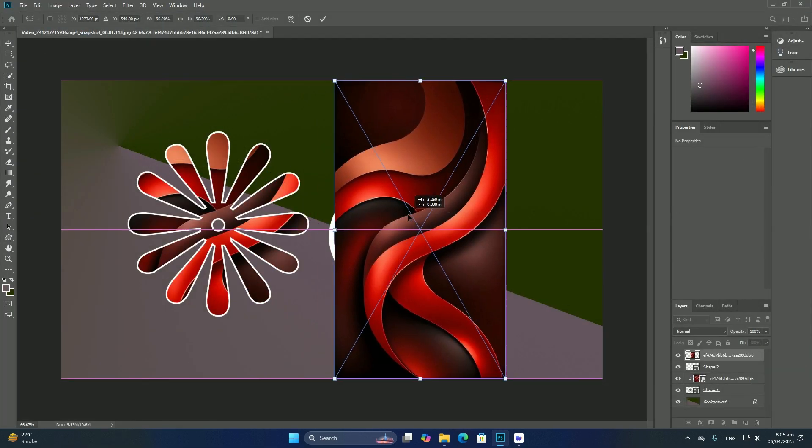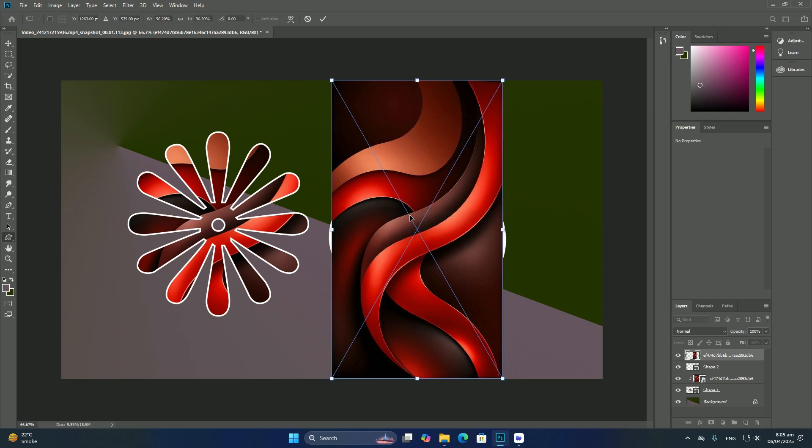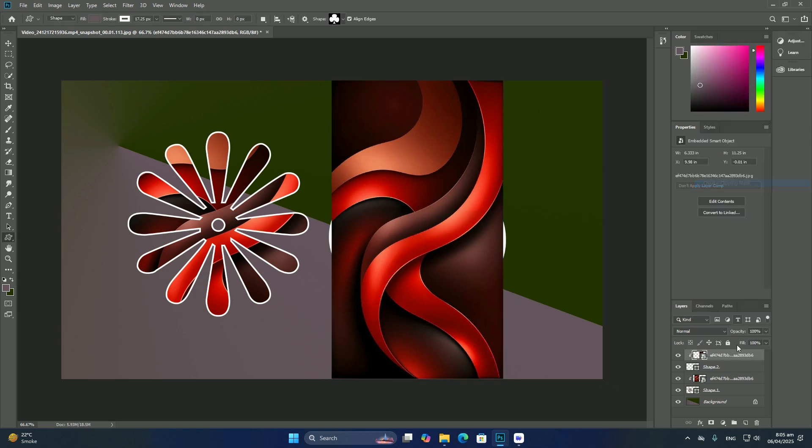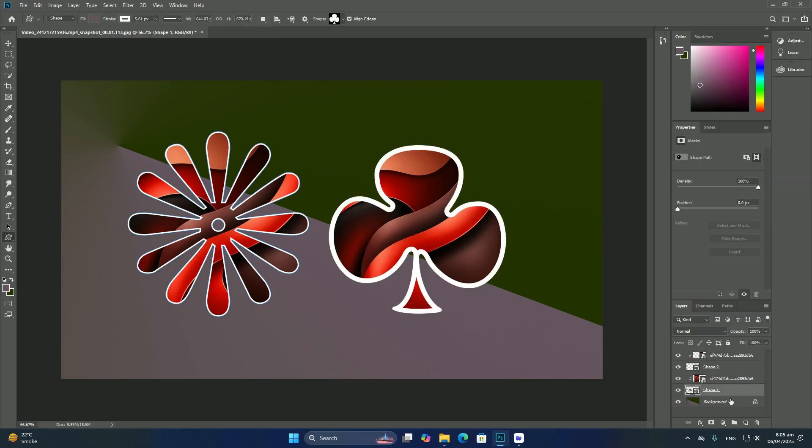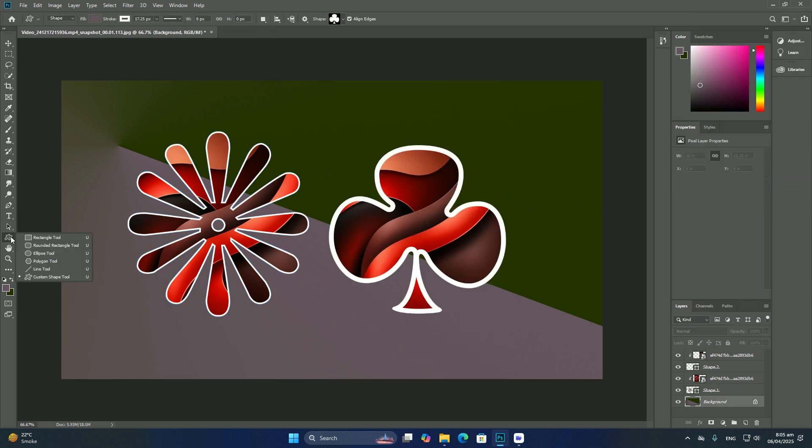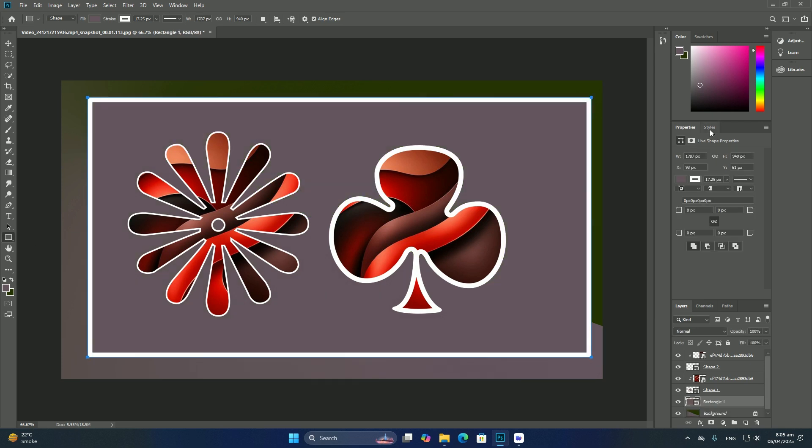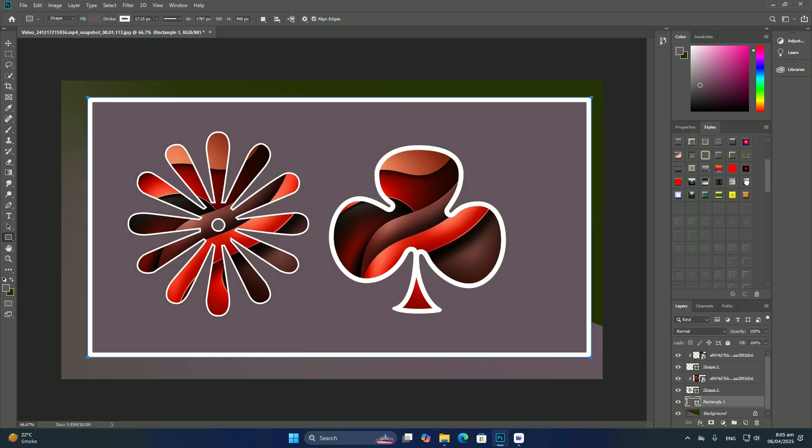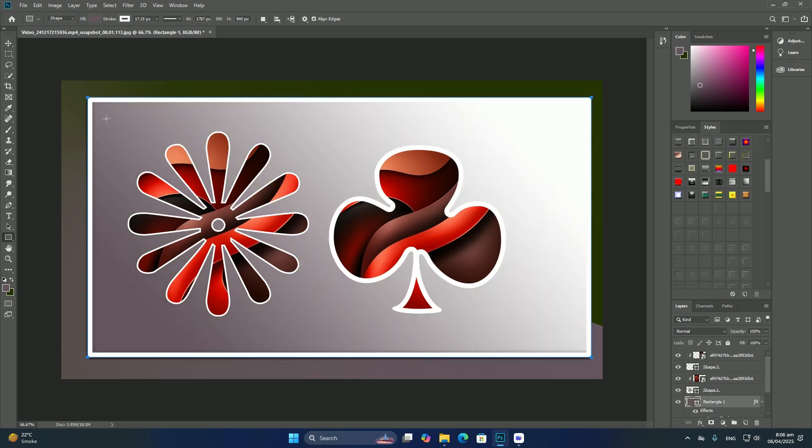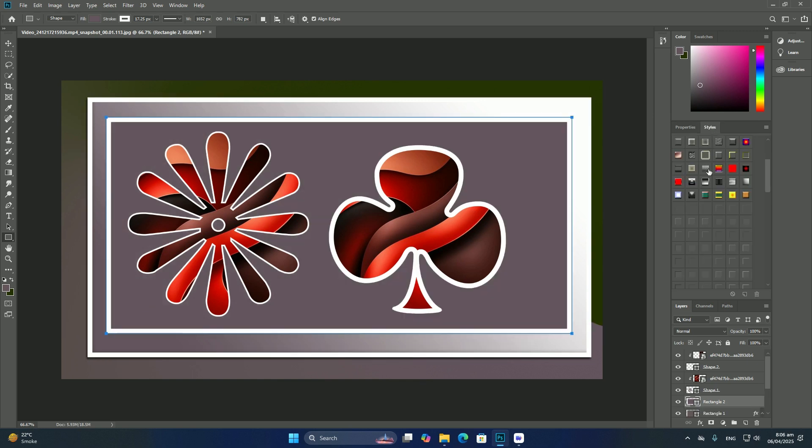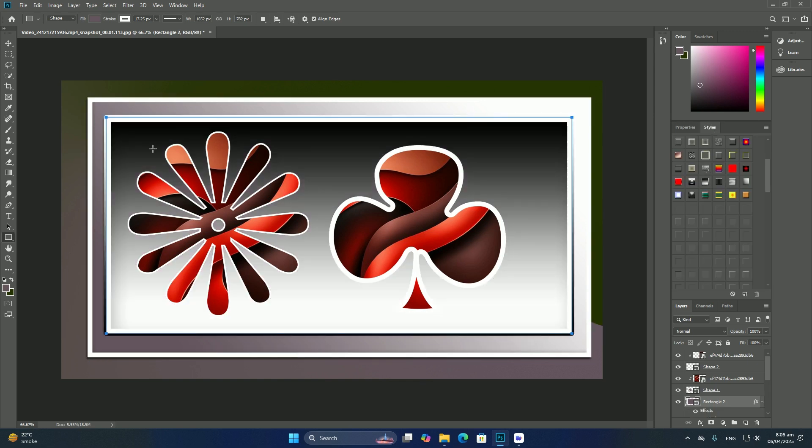This tutorial does not begin to cover all of the things we can do with smart objects, but let's see how they can help us with our soft glow effect.